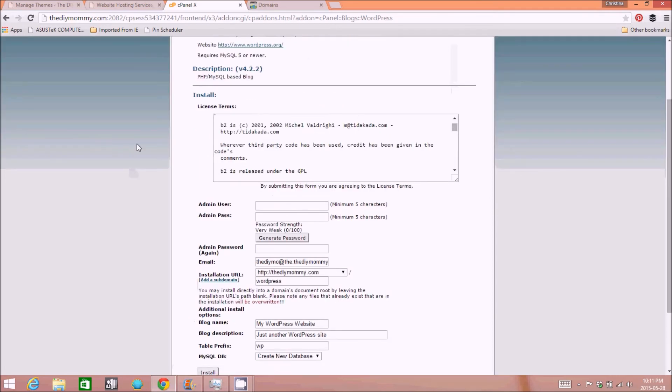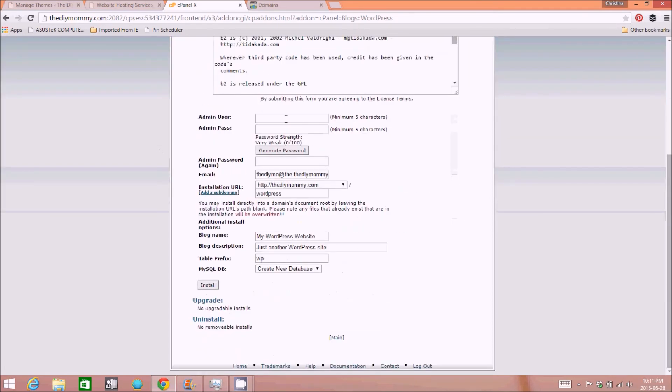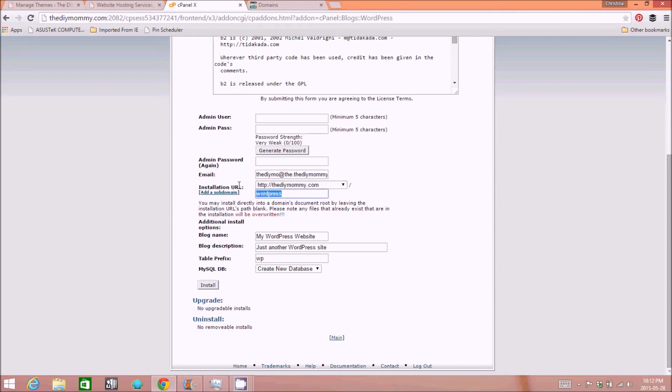So all you need to do is click on that, enter your username, password, email address, and make sure that you're installing it right onto your root of your domain. So in my case, it's thediymommy.com slash nothing because I'm installing it right onto my domain name. Your name and your description, which you can change later, and then install and it's ready to go.